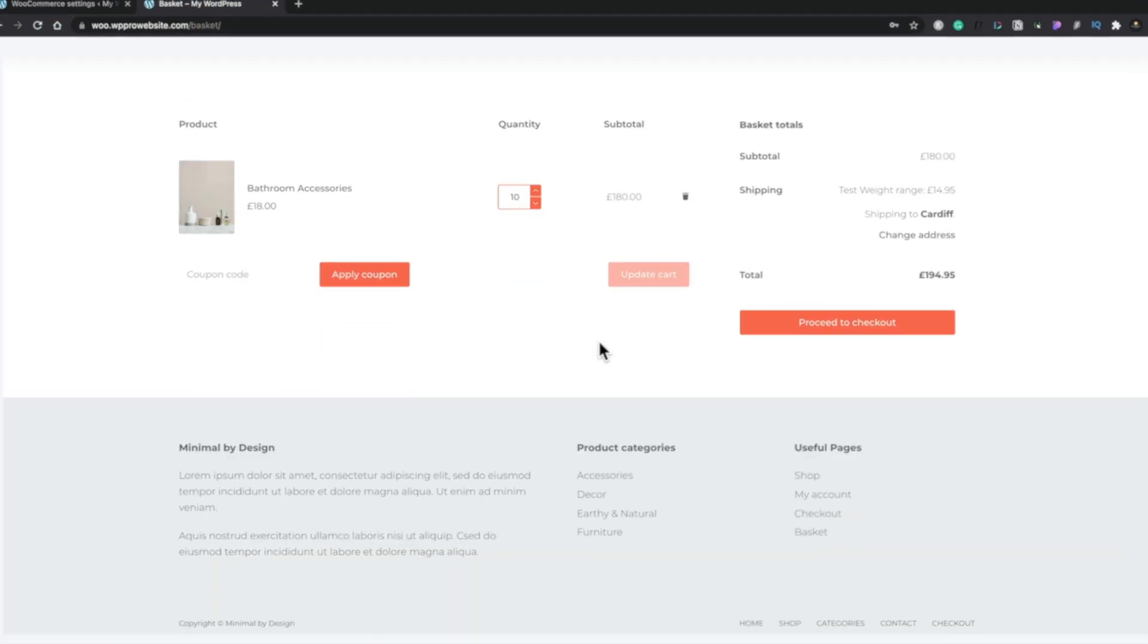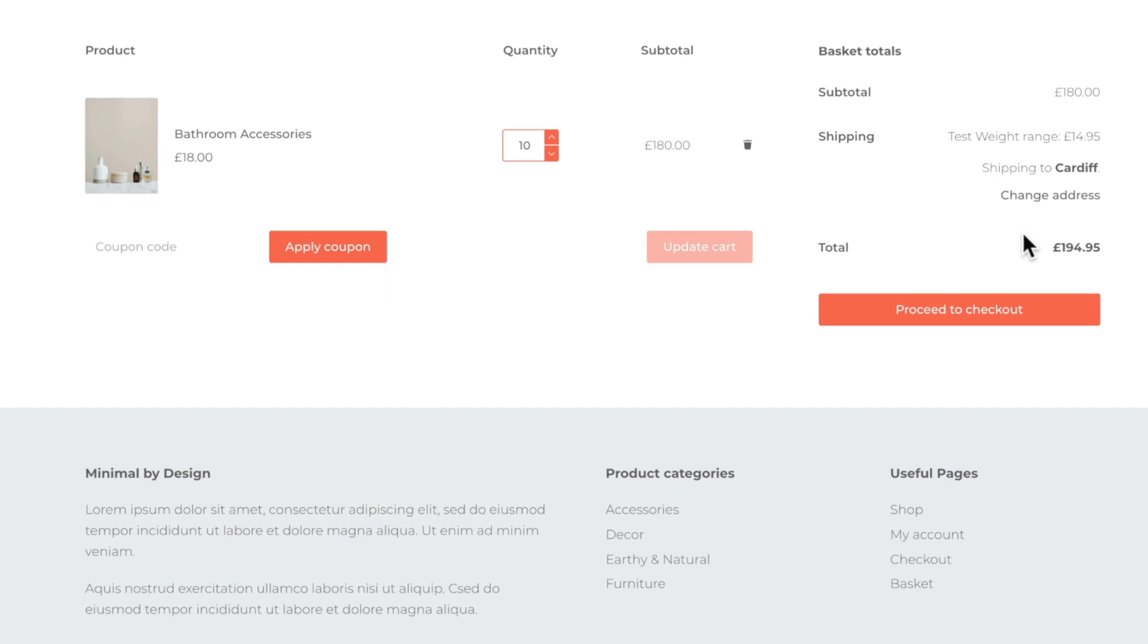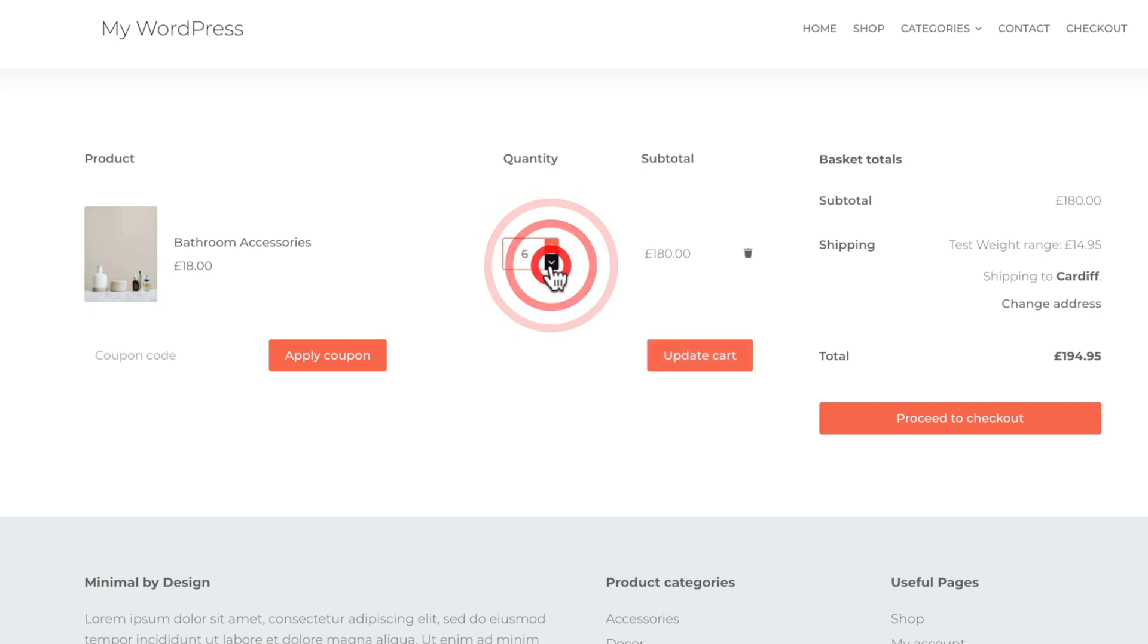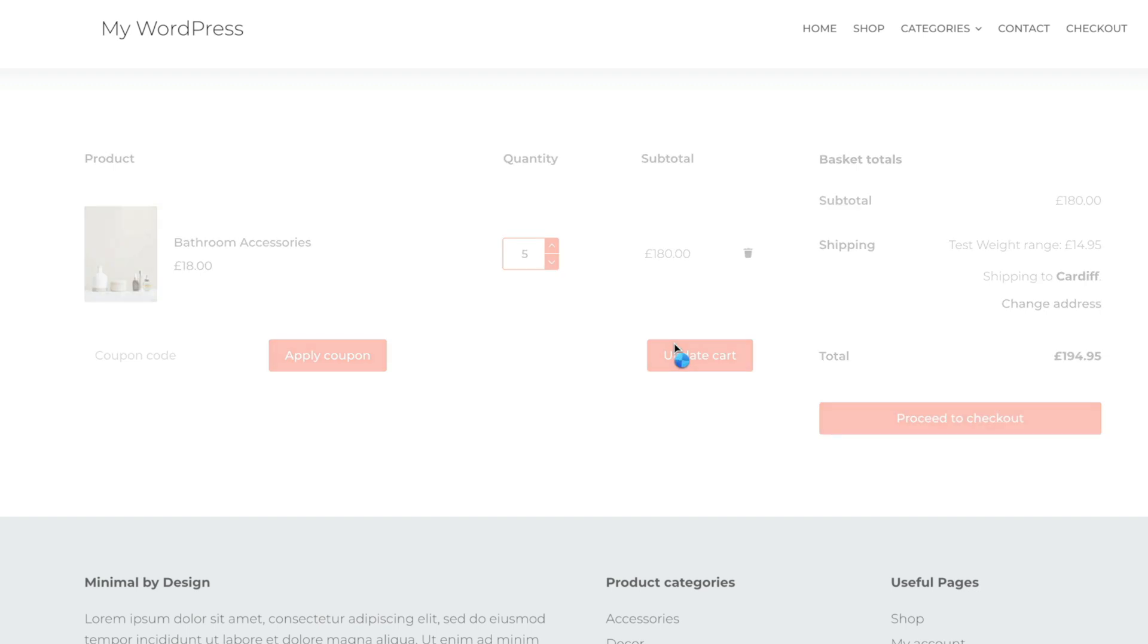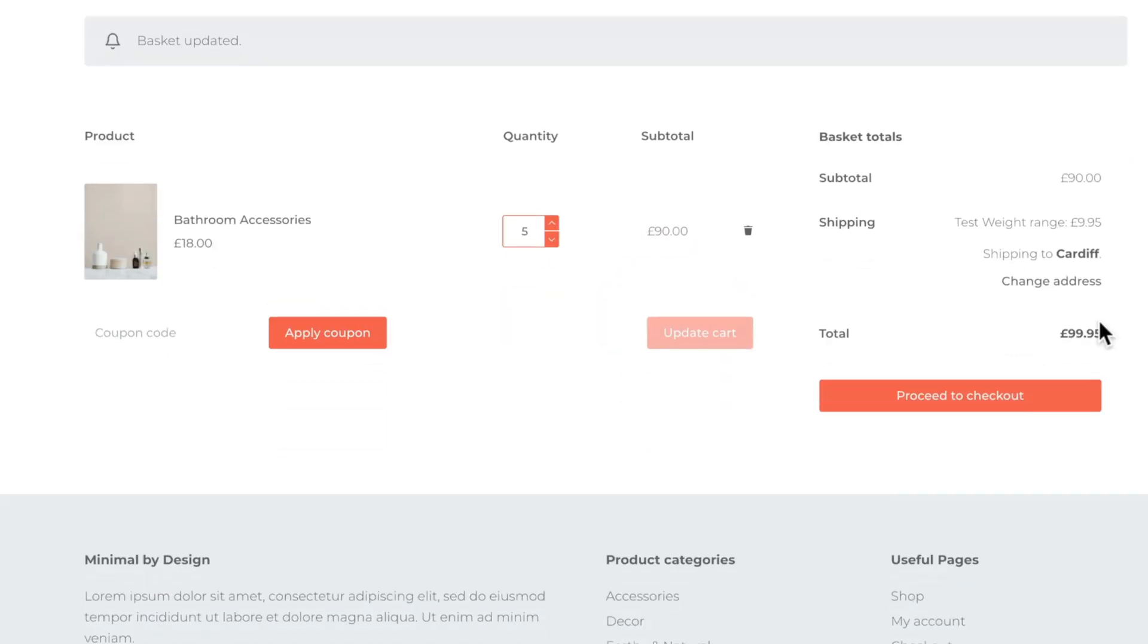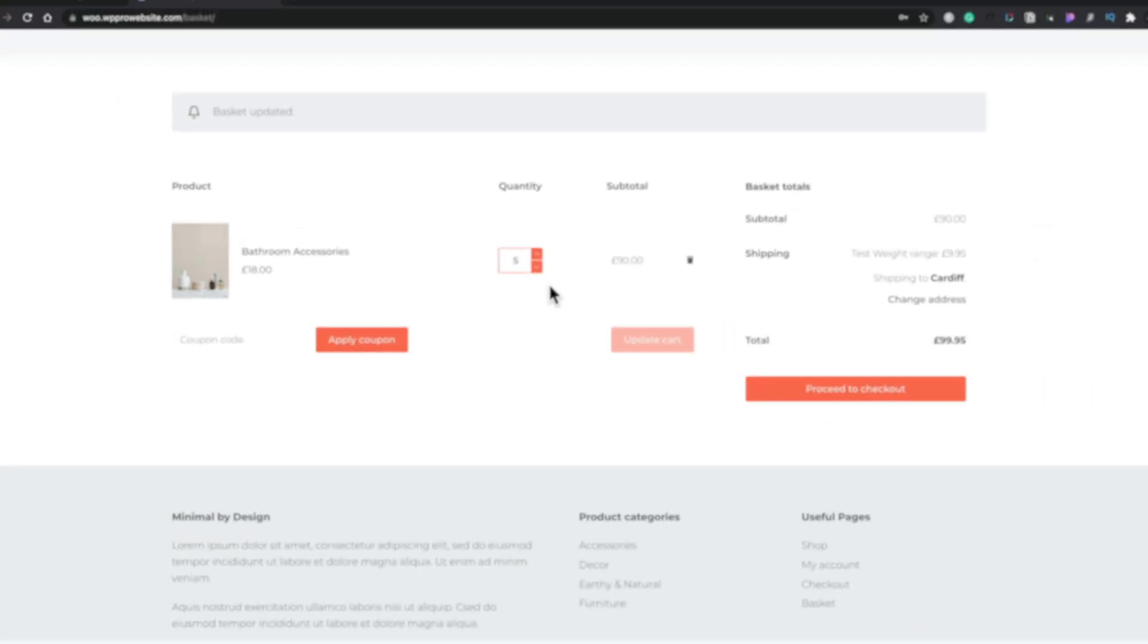So we'll refresh this and you can see now our test weight range is 14.95. 10 items at one pound per item on top of the base charge. So if we take this down to five for example and update our cart you'll see now we get 9.95 which is our 4.95 and our five pound quantity charge.